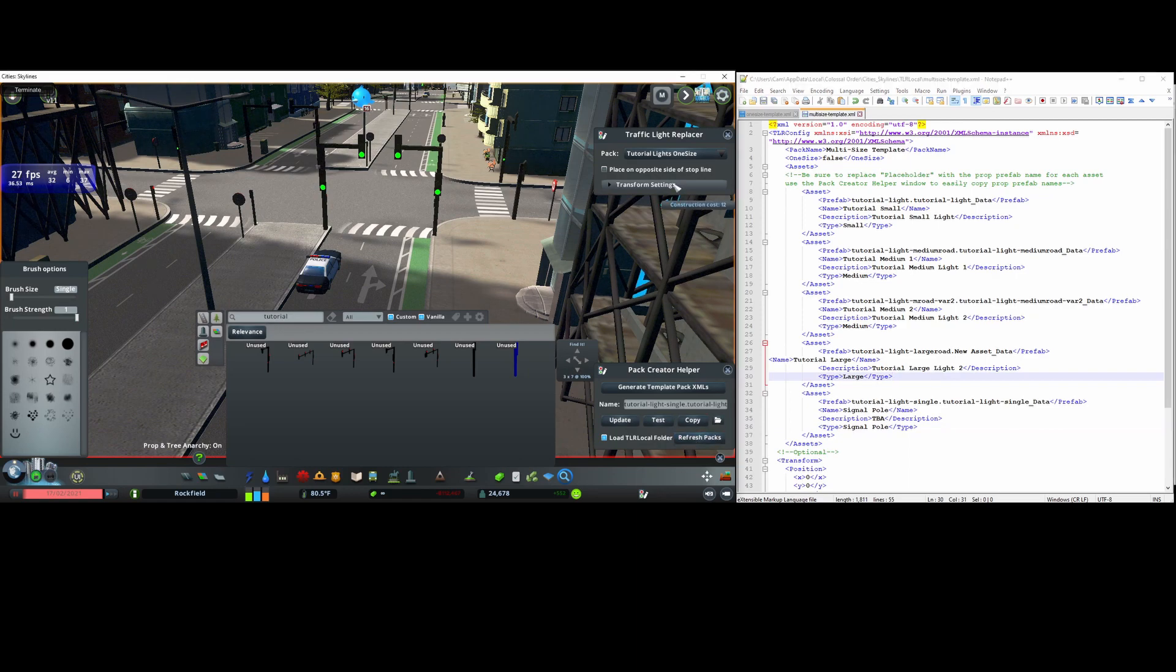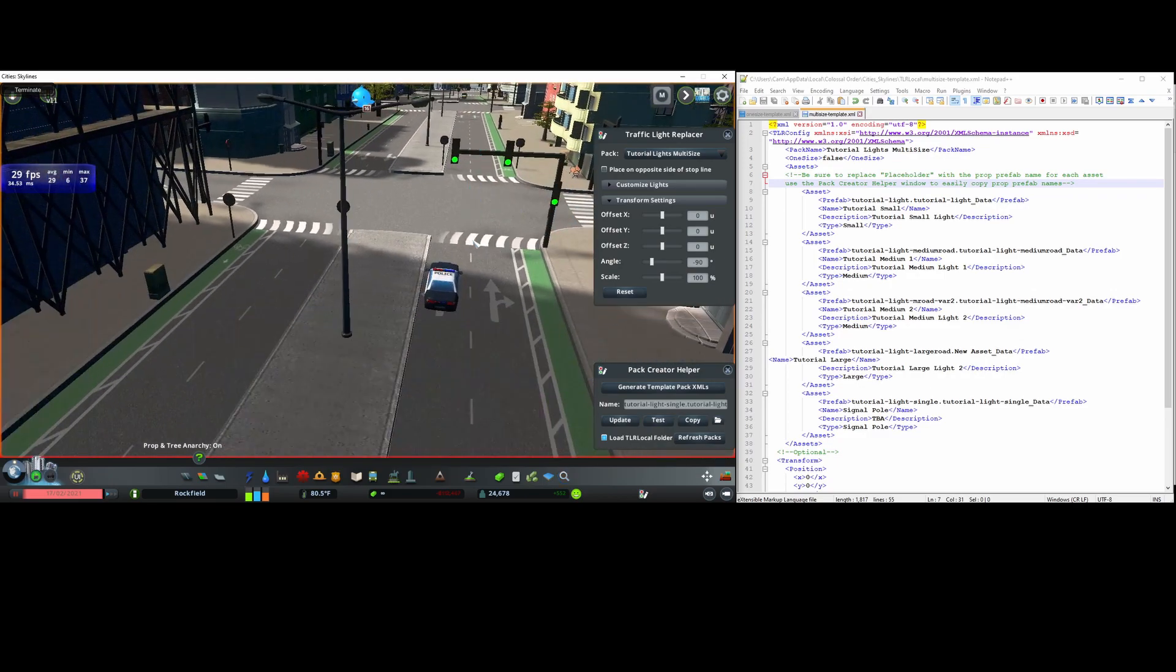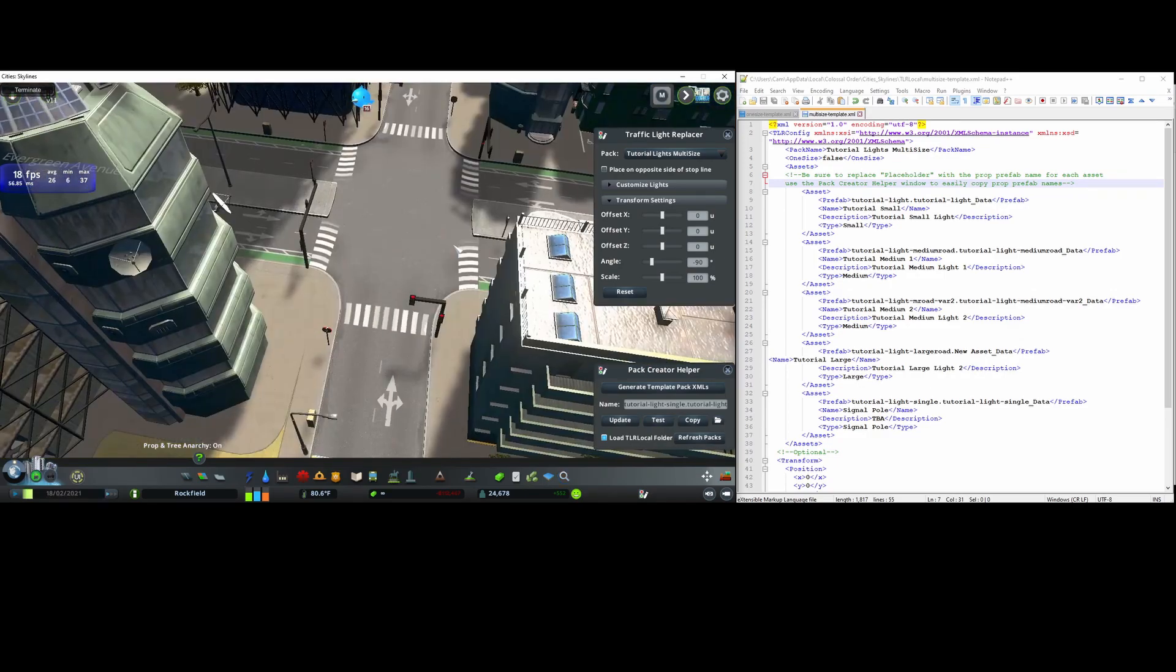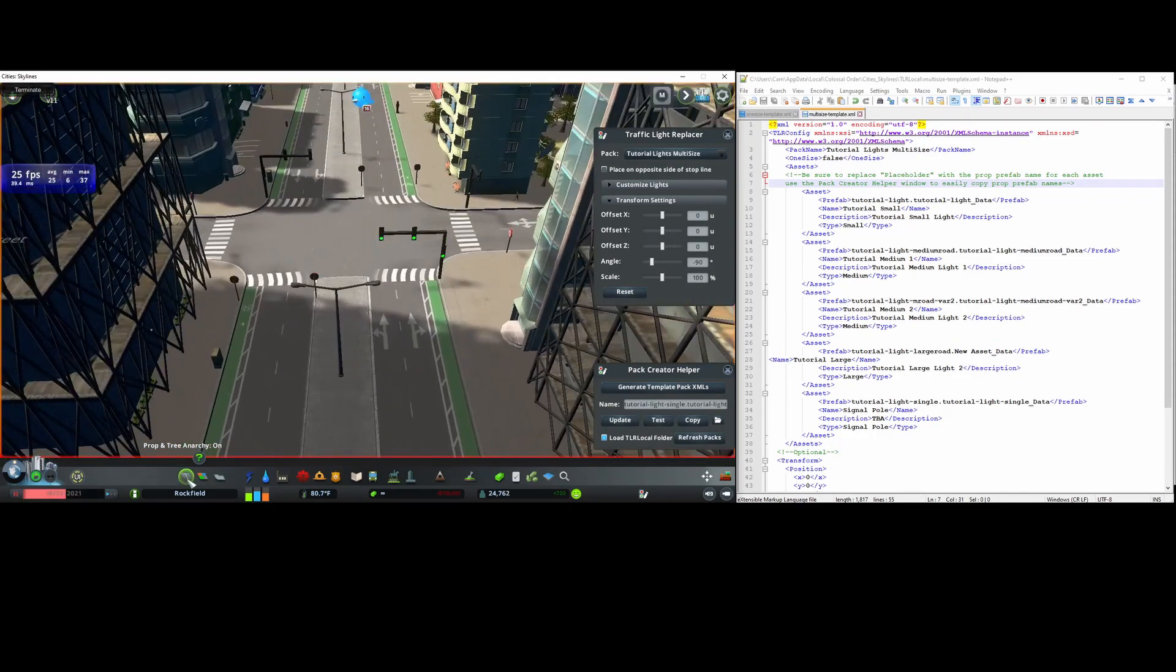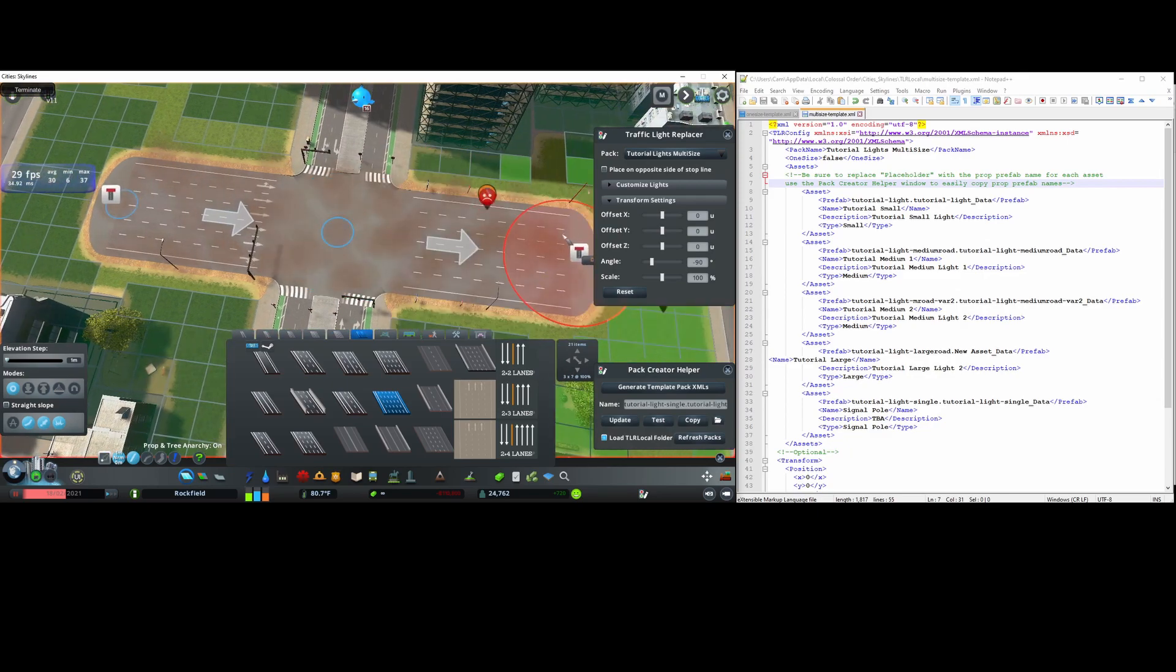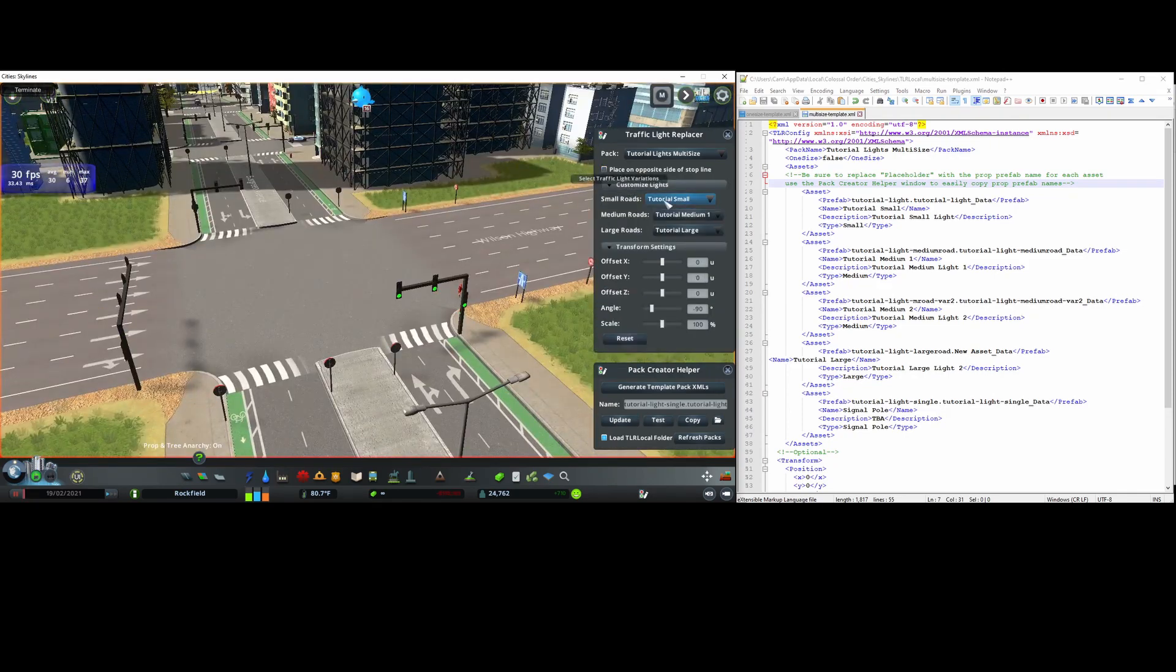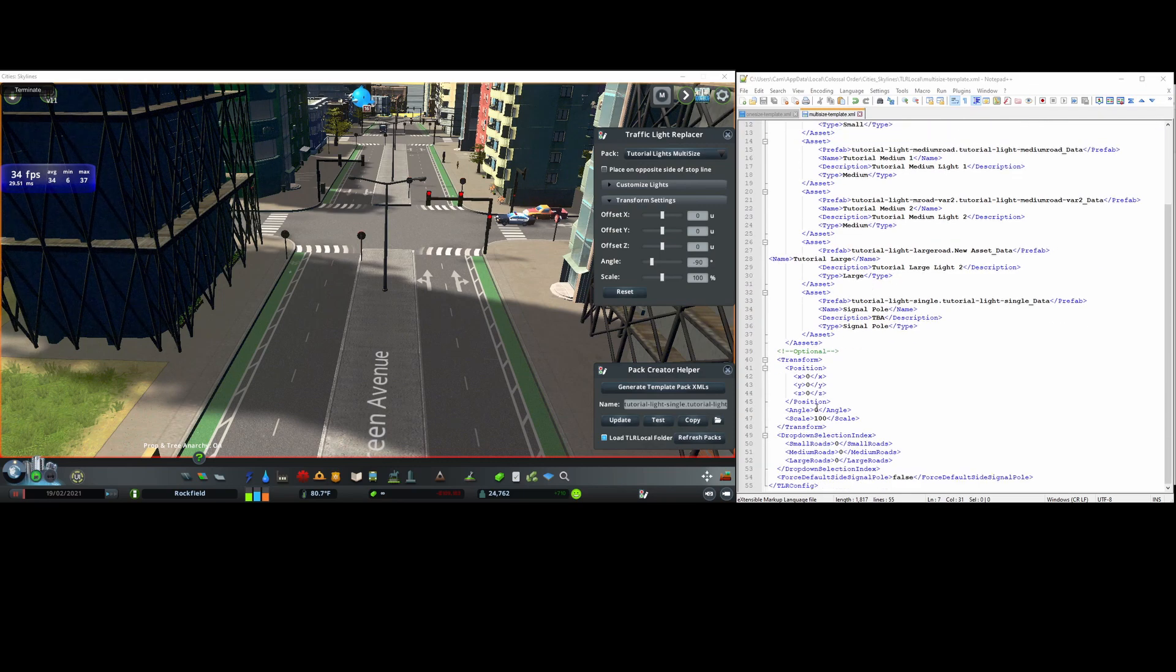I'll also rename the pack name and refresh the pack. In my case, again the rotation needs to be adjusted to negative 90 degrees. I'll next check to see if every size applies correctly. Small and medium light seem to work, but I'll also just see if the large one works by placing a road down such as a highway, and it does seem to work. And placing on the opposite side of the stop line works too. Additionally, a customized light section also shows up and the medium lights drop down has two options. Before I forget, I'll also apply this rotation offset in the xml as well.